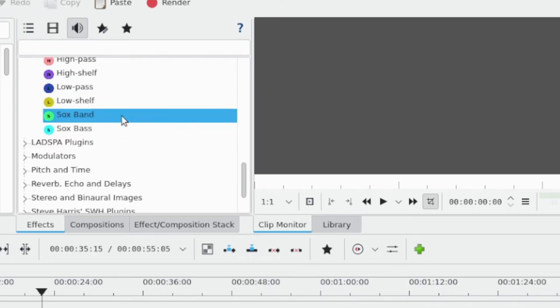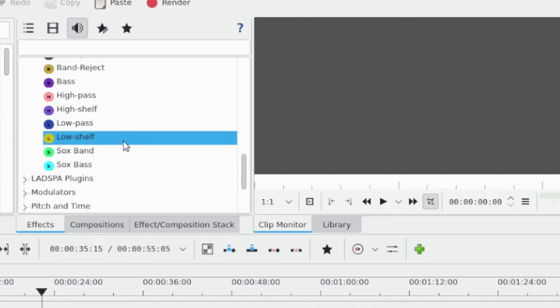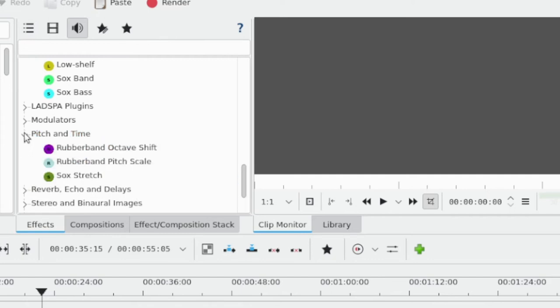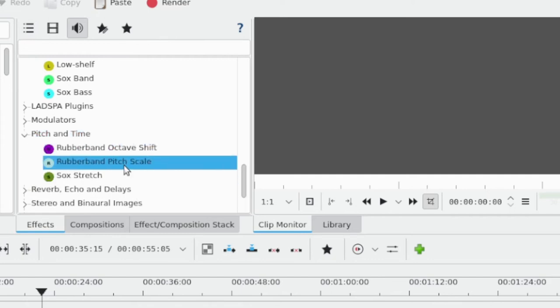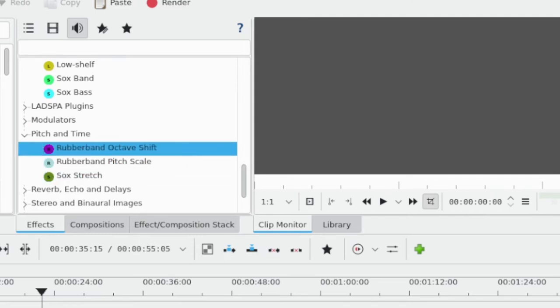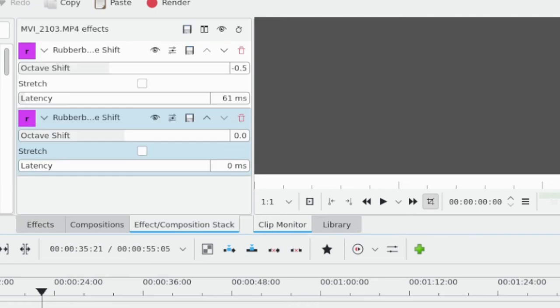Anyway, they're in here somewhere, and really useful. Again, a lot of stuff that you can do in post-production even if you don't have an audio interface or a mixer with EQ functionalities. All right, let's just stick with this. So pitch and time - we have three different effects: Rubber Band Octave Shift, Rubber Band Pitch Scale, and SOX Stretch. You want to drag these onto the audio portion of the timeline because these are audio effects.